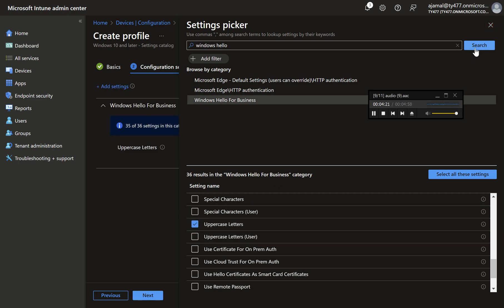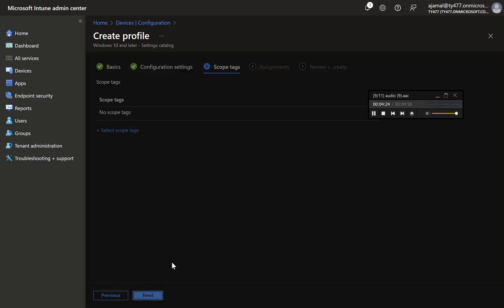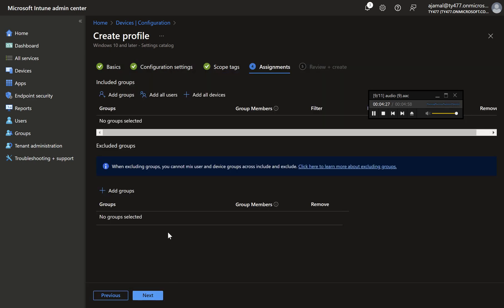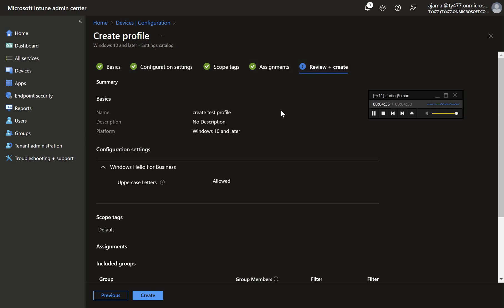Step seven, assign the policy. Assign the policy according to your environment's requirements. Remember, settings catalog policies can be duplicated to create similar policies quickly. Step eight, review and create. Review your settings and click create to finalize the policy.